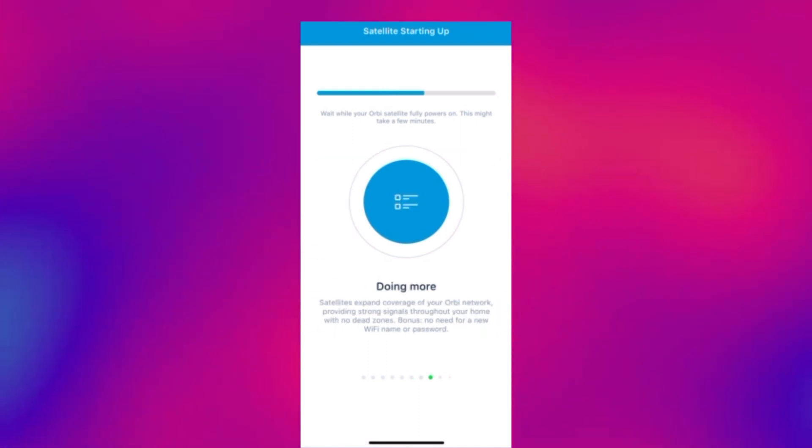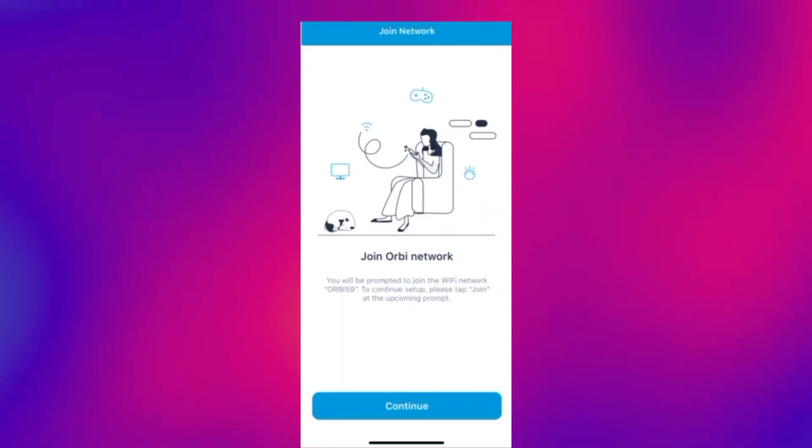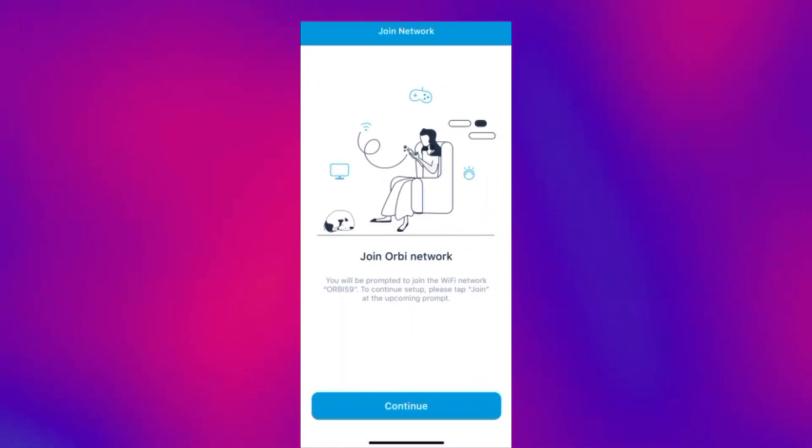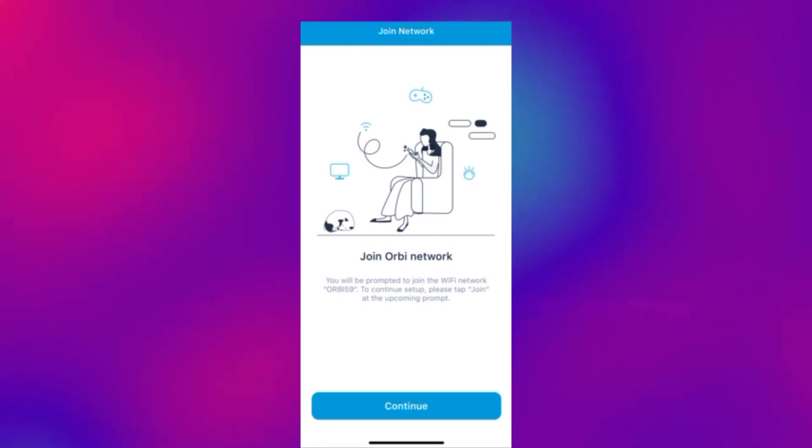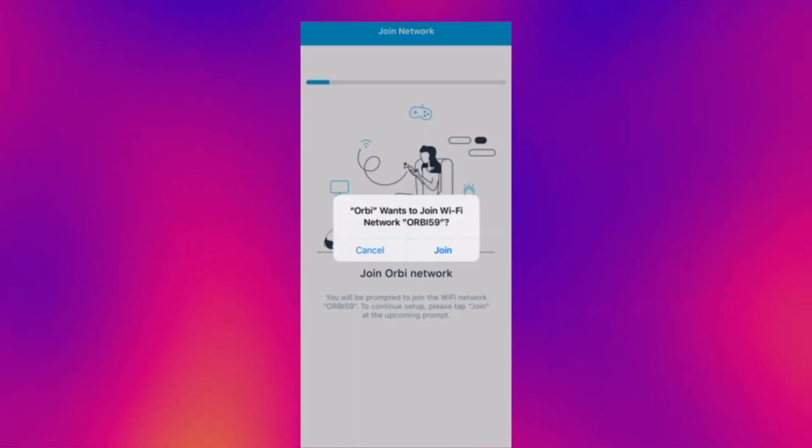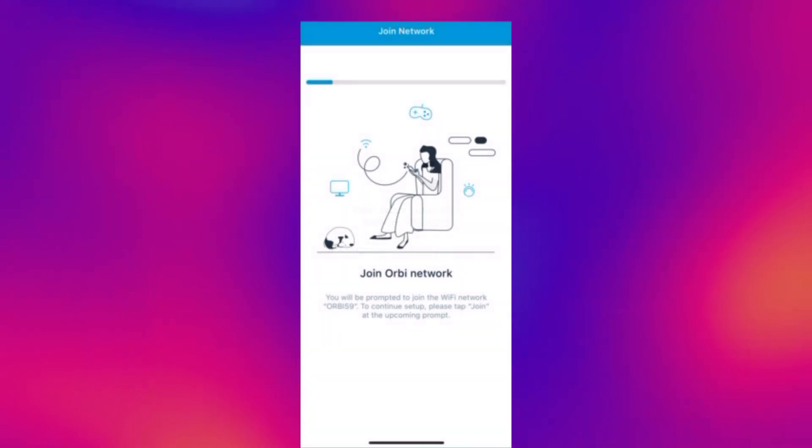And now we want to join the Orbi network. This does this automatically. So you just click join and that will run through more of the setup.